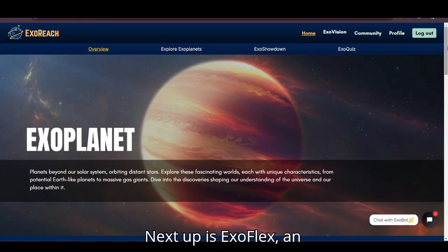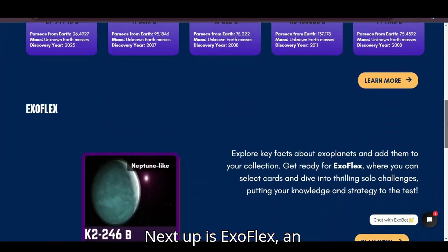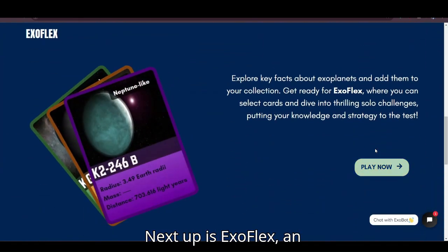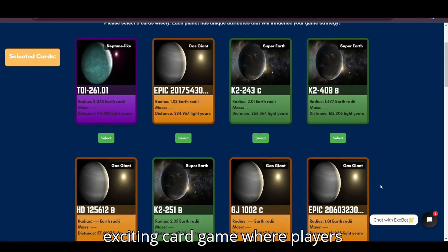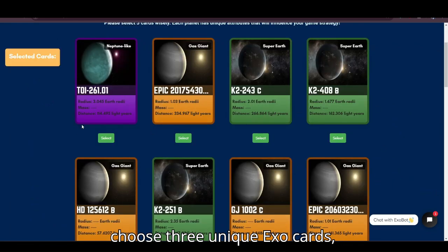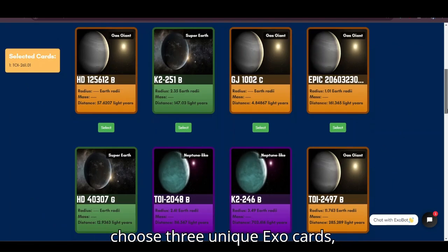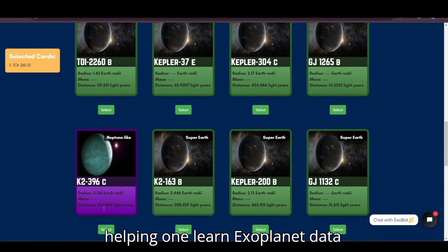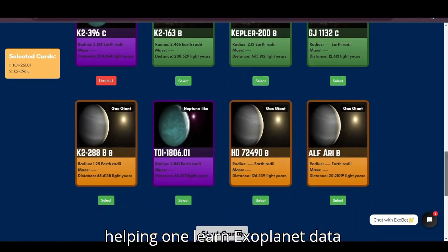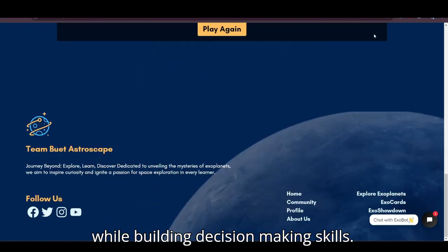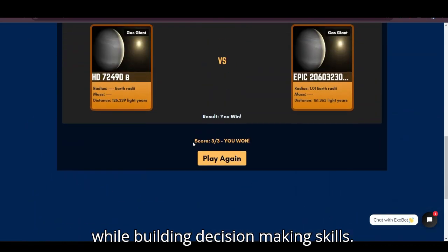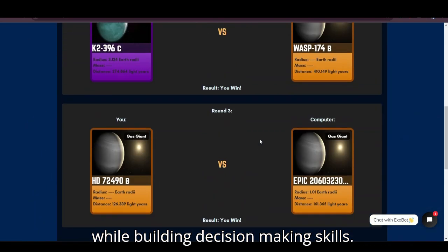Next up is ExoFlix, an exciting card game where players choose 3 unique ExoCards, helping them learn exoplanet data while building decision-making skills.